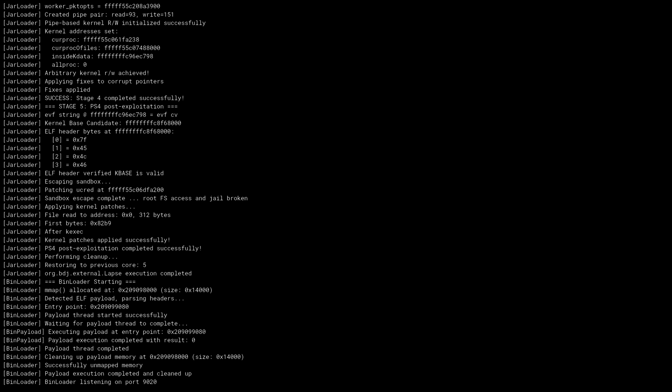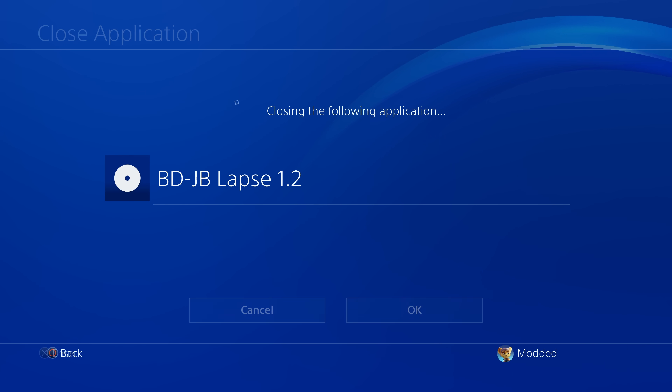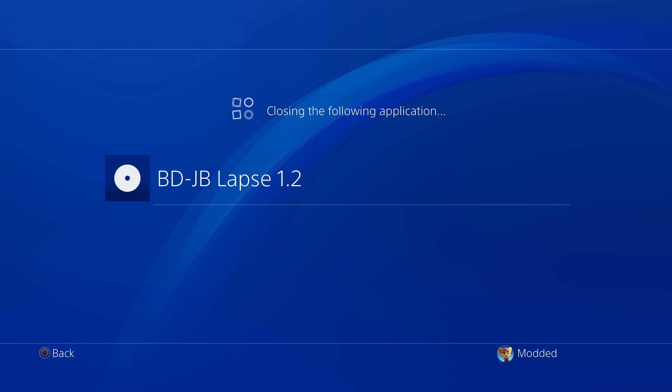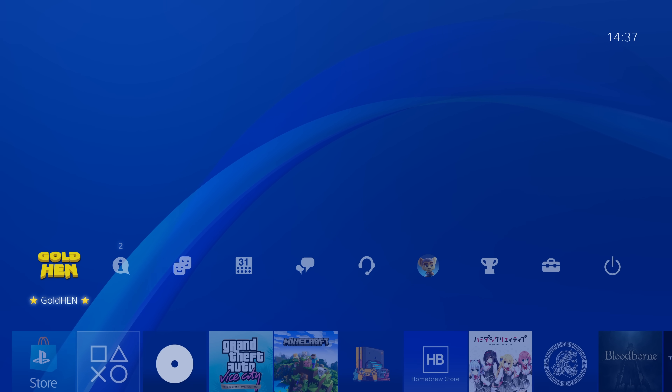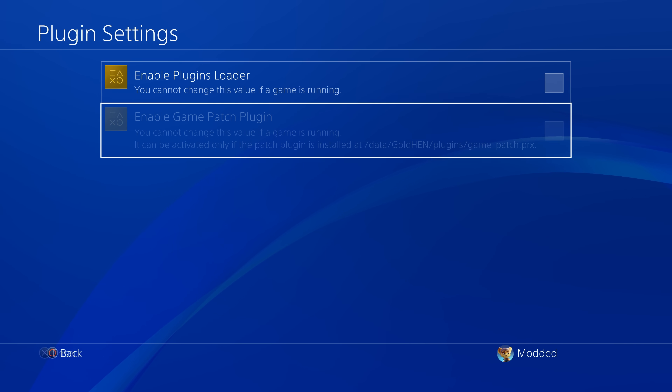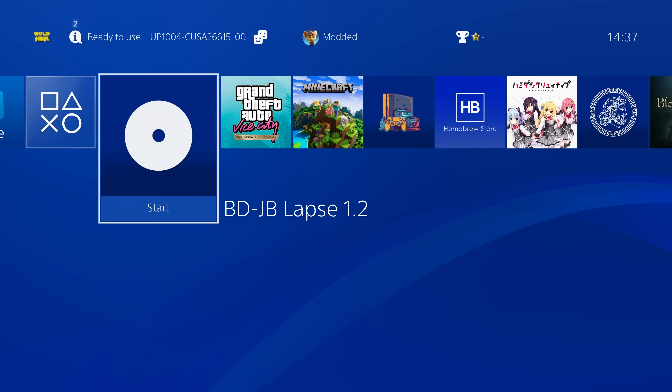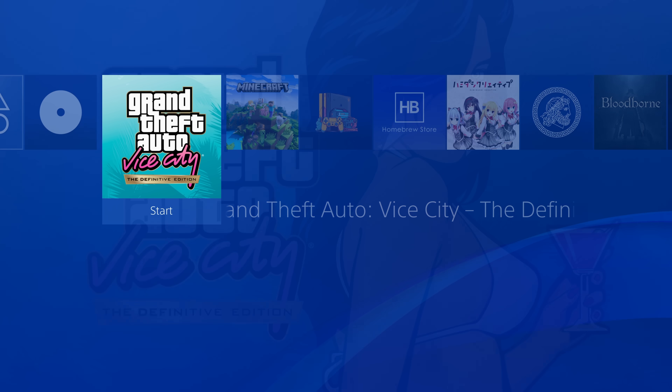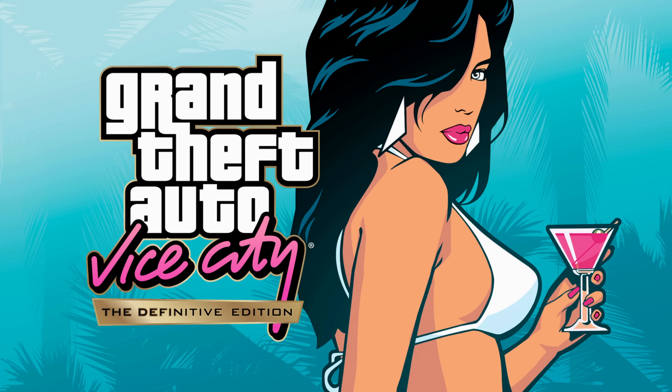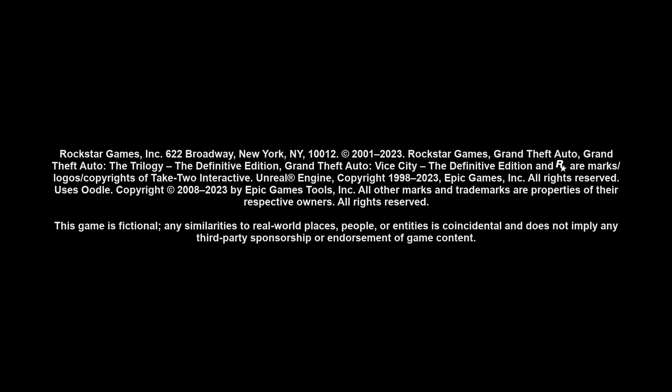So that is the updated version. We'll go ahead and close out of the disc player and see if the patches are applied successfully and if it's resolved the black screen issue on Vice City. In plugin settings, the plugins loader is not enabled — I don't even have any plugins installed on this console — but we'll go ahead and launch Vice City. And there we go — the Rockstar logo. Only took a few seconds on a black screen and then we're into the game.